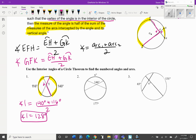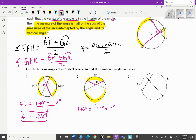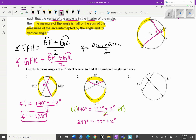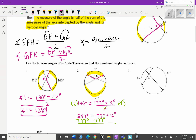For number two, we want to find arc x. We're given this angle and the big arc, so the angle 146 degrees equals the big arc 177 degrees plus the little arc x degrees, divided by two. Multiply both sides by two: 292 degrees equals 177 degrees plus x. Subtract 177 degrees and you end up with x equal to 115 degrees.